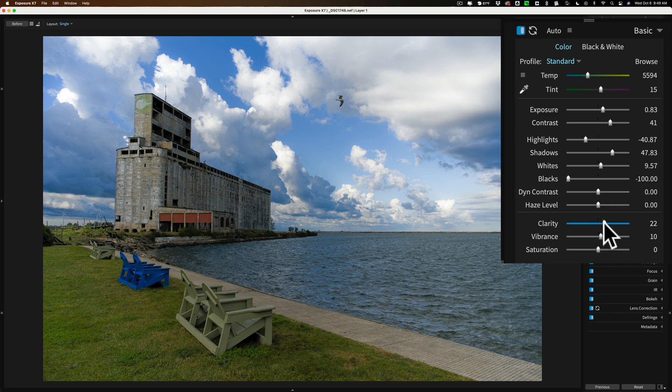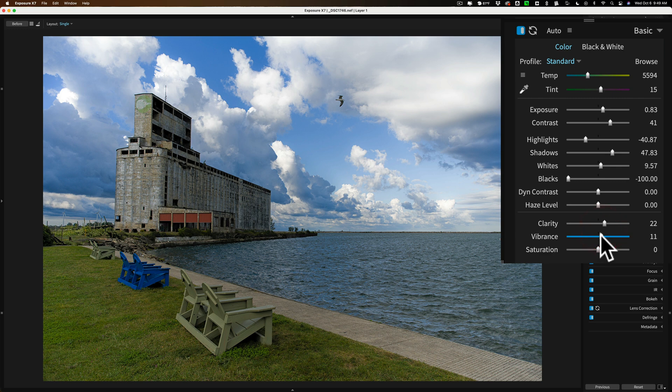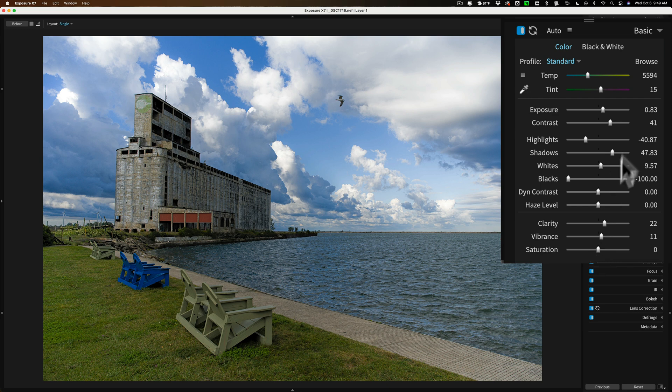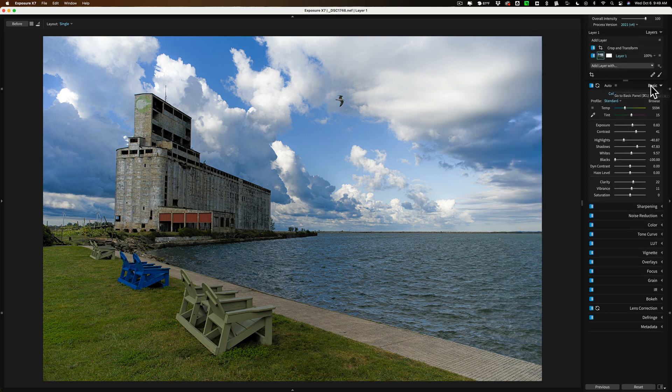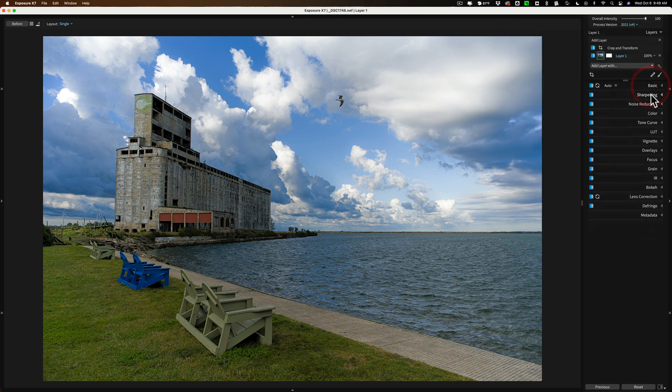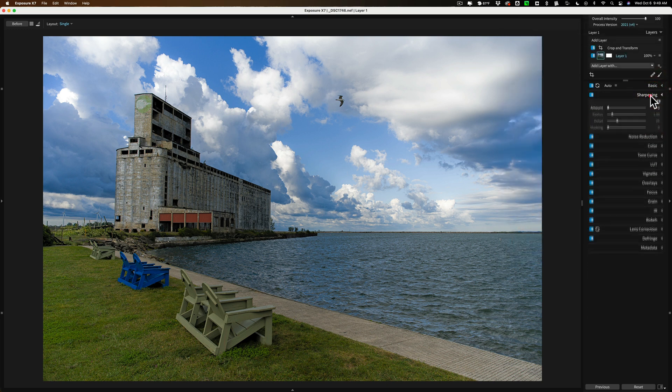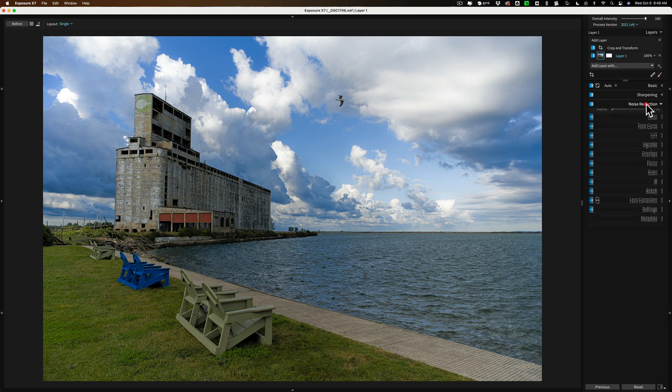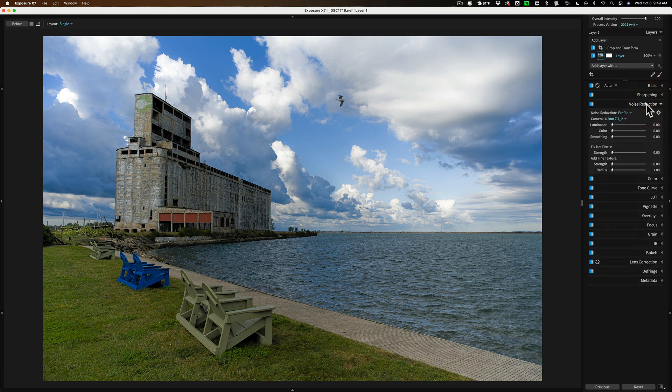I'm going to add some clarity. And it already had some vibrance added for some reason. And, you know, I think that looks pretty good. Now we go through, we could sharpen it. I like to do noise reduction first, usually.